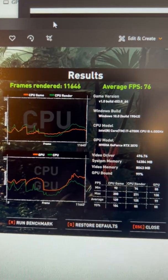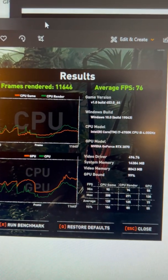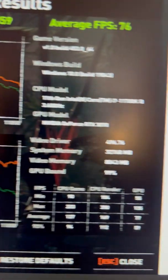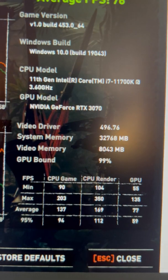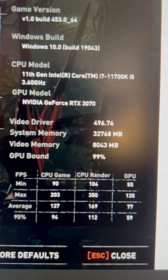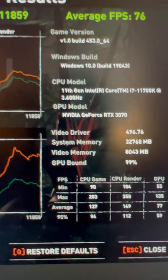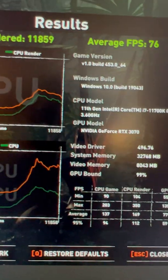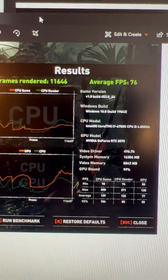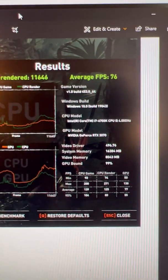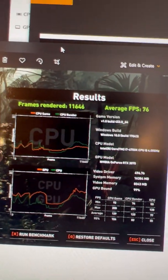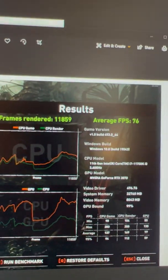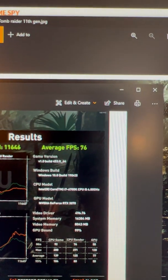95th percentile, 104, 80, 55. With the 11th gen, 94, 112, and 59. So the scores are basically the same. The only difference is that I've got more CPU overhead. The average FPS is the same.